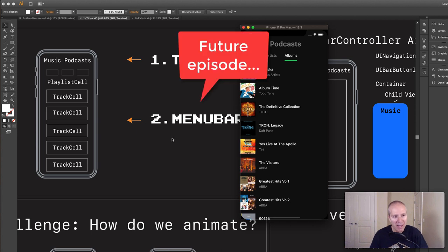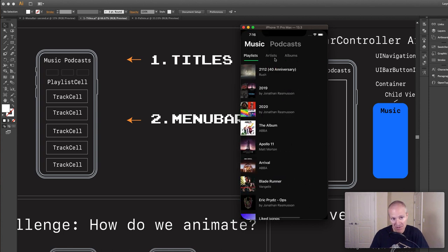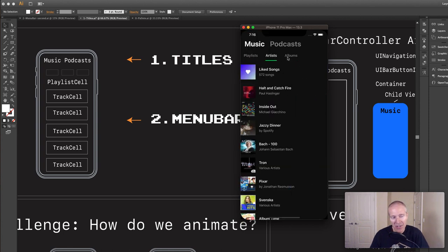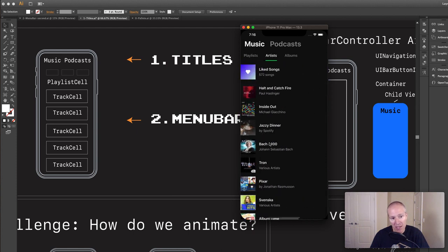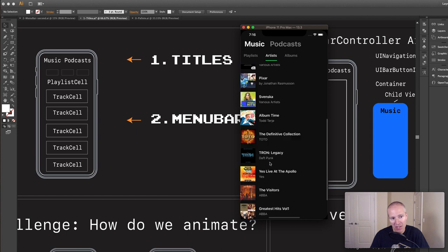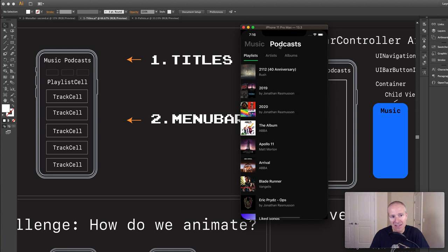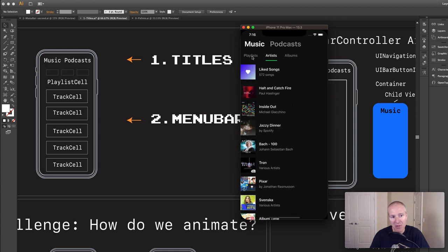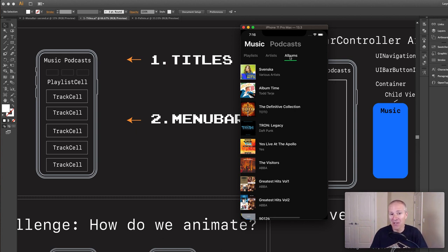Then in part two we're going to get into these things called menu bars — this is the three-item menu bar here. When we click these we not only select and tab over to different views, we can also swipe, and we also have a collection here that enables us to swipe up and down. But to start off we're going to start with these titles, then build the menu bar, and then the final section we're going to bring them all together and make them one app. This is going to take us several videos.